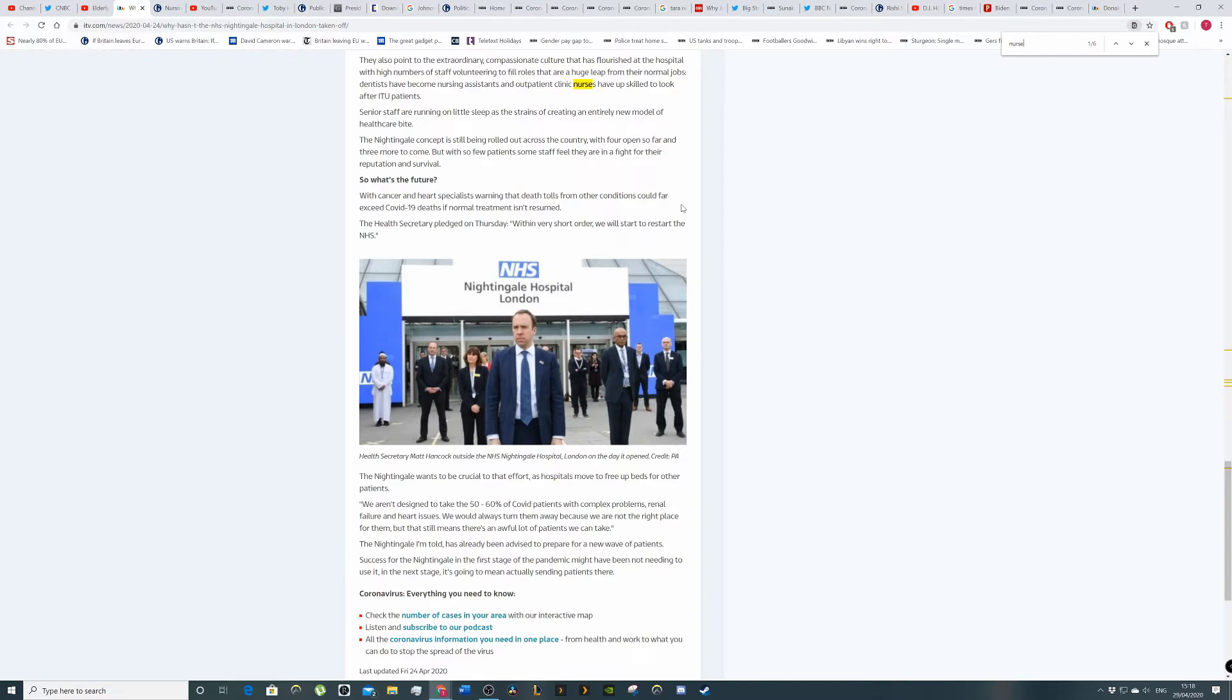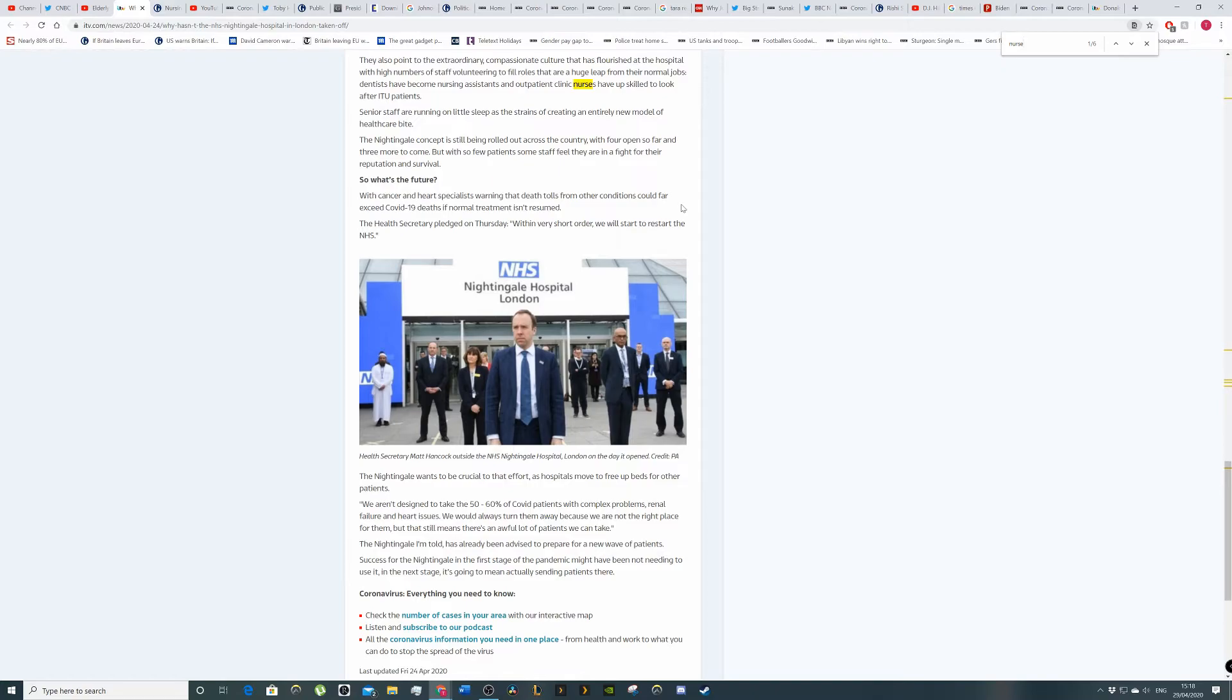But we know the government severely underfunded it. And so the health secretary has pledged on Thursday, within short order, we'll restart the NHS. So what he's going to do is he's going to go back on a previous save file and he's going to press the button to restart from there. I don't know what he means we're going to restart the NHS. I don't know.